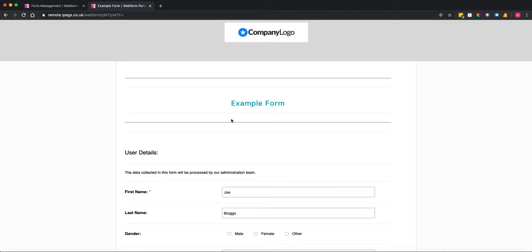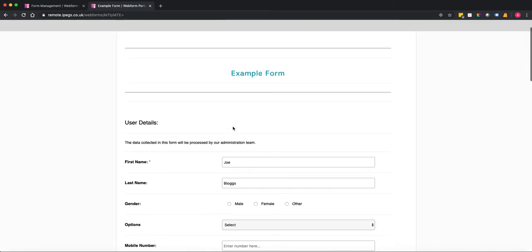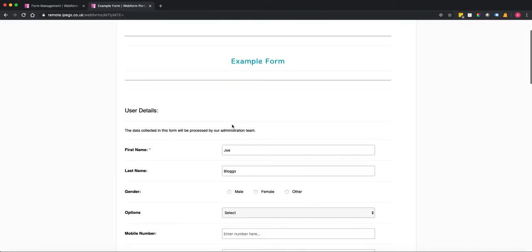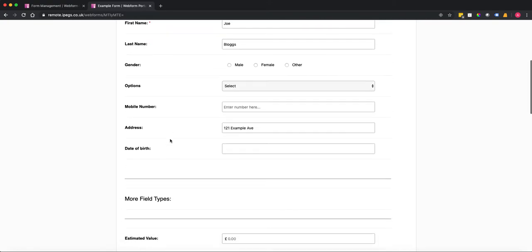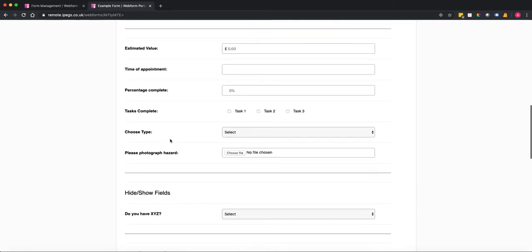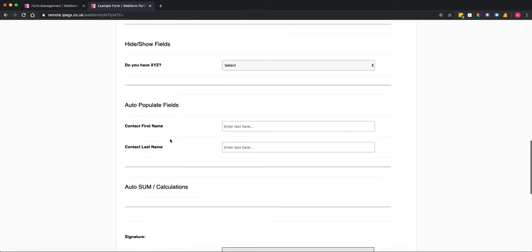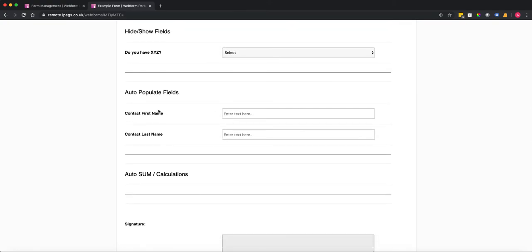Why would this be useful? Well let's say for example you have a very large form or you've combined a number of forms into one, there may be instances where the user has to enter the same information twice. So in this case we've got first name and last name here and then in another section of the form we've also got first name and last name.